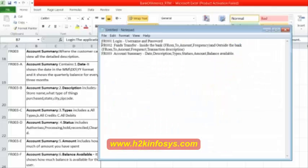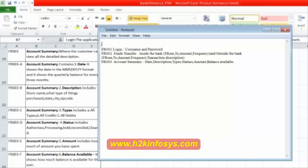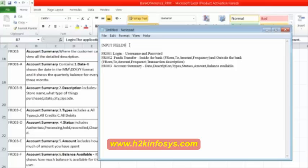For login, there are two fields in which we can make the entry: username and password. In the fund transfer, we have the from, to, amount and frequency. Outside the bank, it is from, to, amount, then frequency, transaction, description. In the account summary, it is date, description, types, then status, then amount, then the balance available.